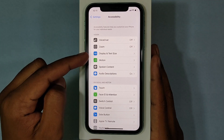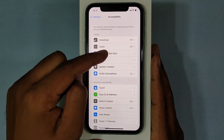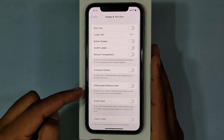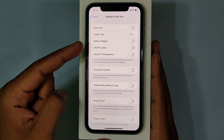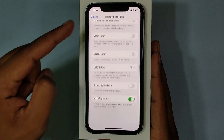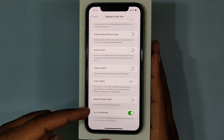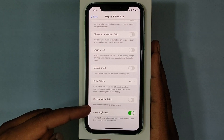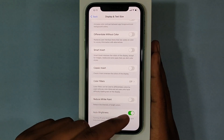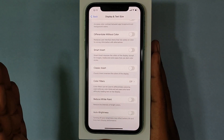Then open Display and Text Size. Then scroll down to the end and turn off auto brightness. That's it.